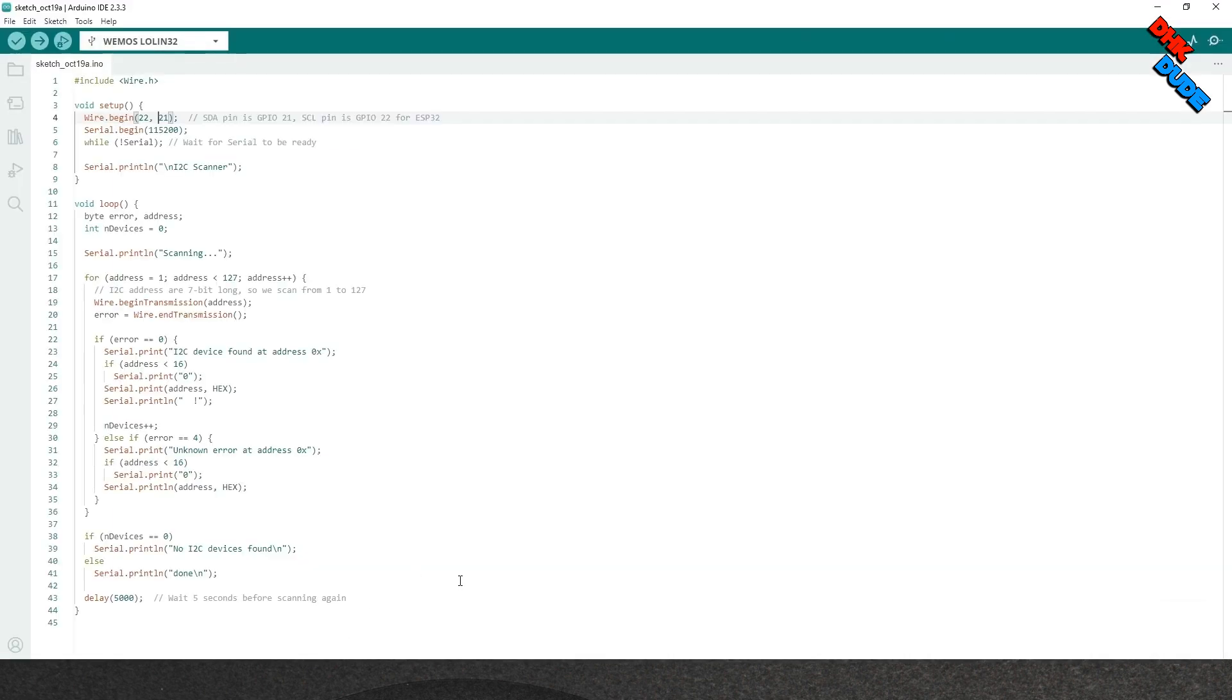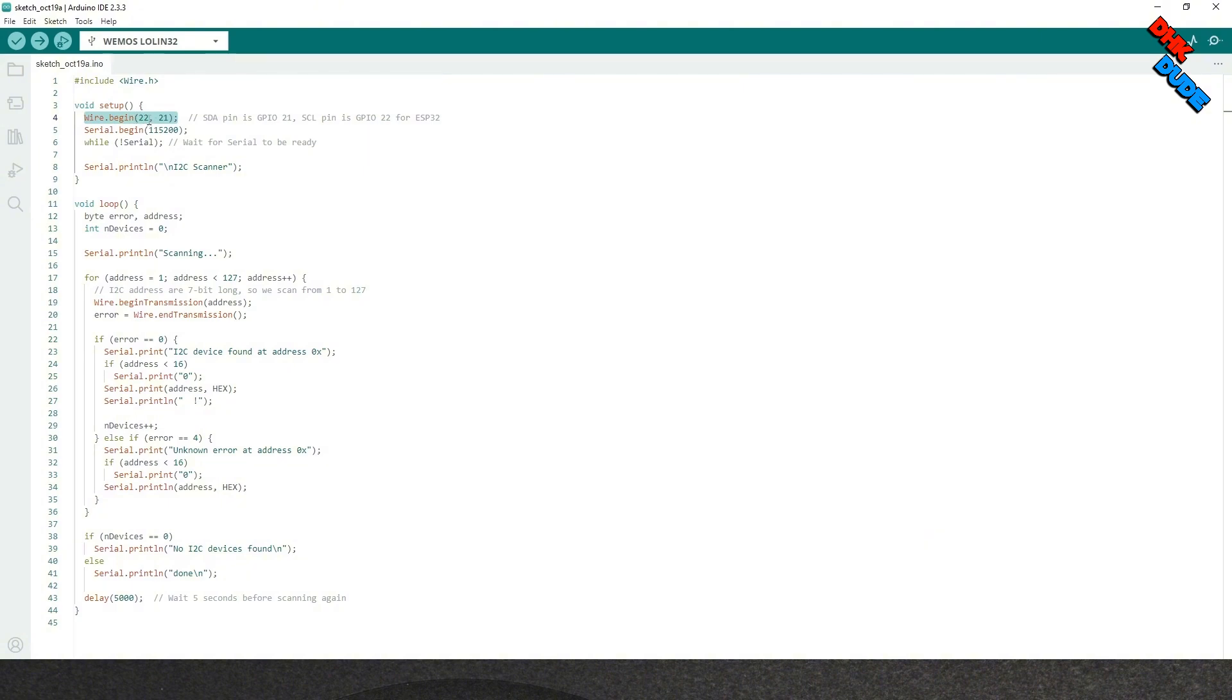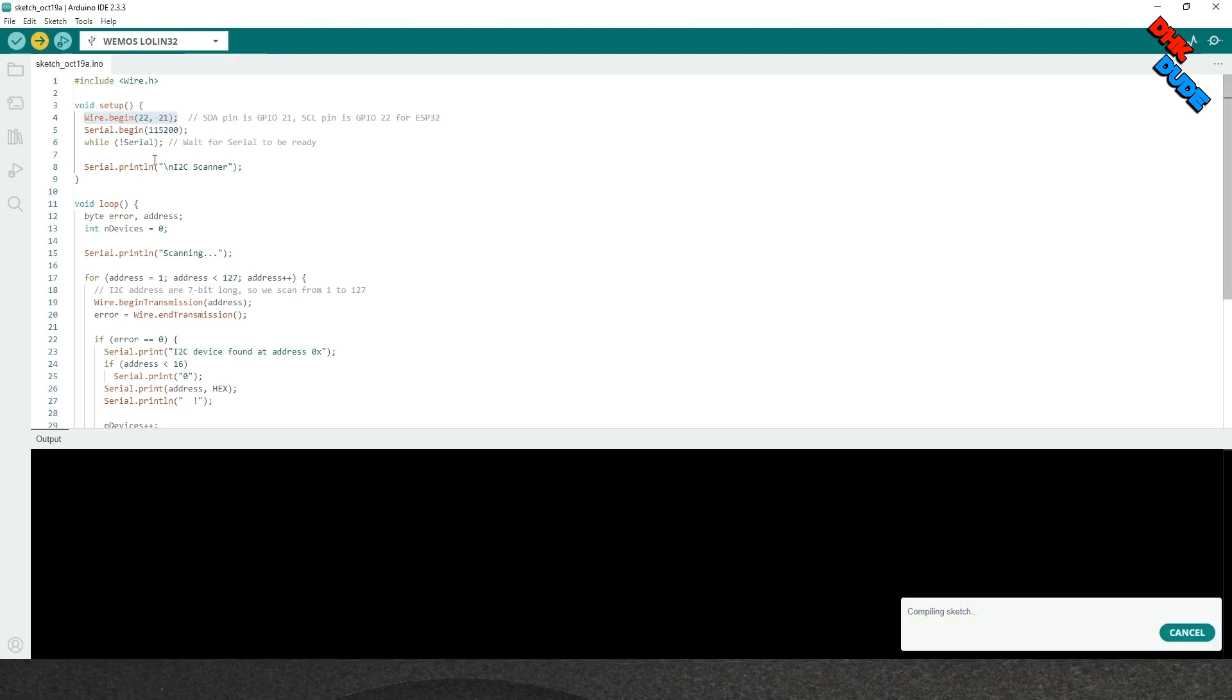Now OLED display and BME280 sensor are connected to the ESP32 board on pins 22 and 21. We need to find the I2C address of the OLED display and BME280 sensor. We have this I2C scanner sketch to find the address of I2C devices. Now go ahead and hit the Upload button to upload this sketch to the board.